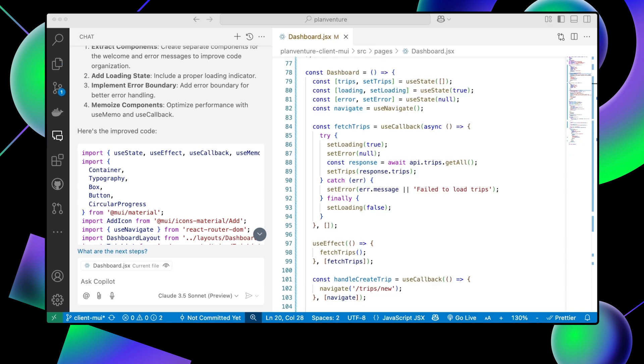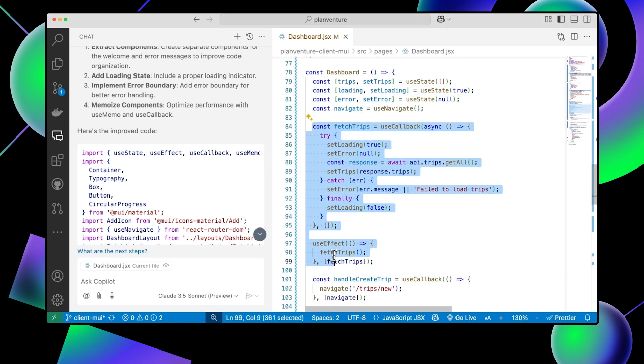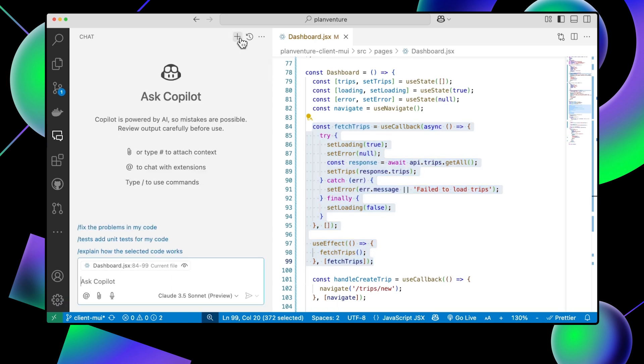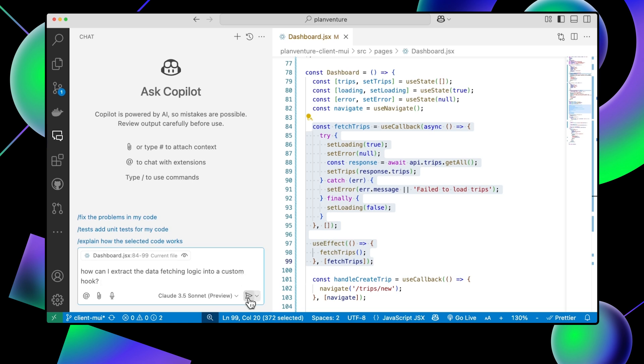Say, for example, I wanted to create a custom hook to centralize the trip-fetching logic in our application to make it reusable across components. I can create a new chat conversation and ask, how can I extract the data-fetching logic into a custom hook?